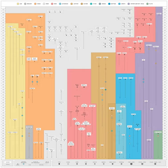This is a timeline of solar system exploration ordered by date of spacecraft launch.